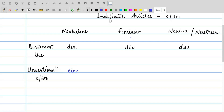In the same manner, if you have to use an indefinite article for a noun that is feminine — that is, it carries the article die — then you're going to use the article eine for it. And for neutrum, that is das, any noun falling under that category — if you have to use an indefinite article — you're going to write ein. So: for der, we have ein; for die, we have eine; and for das, it is ein.